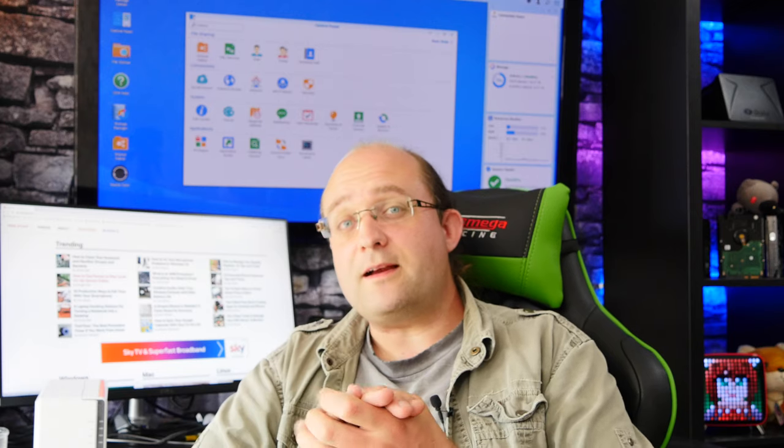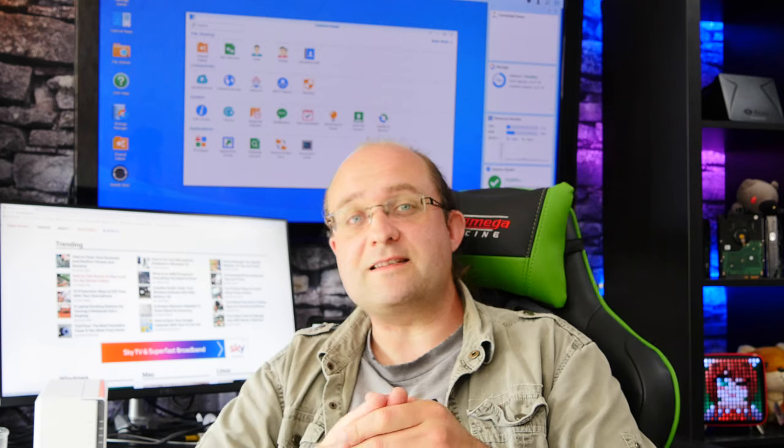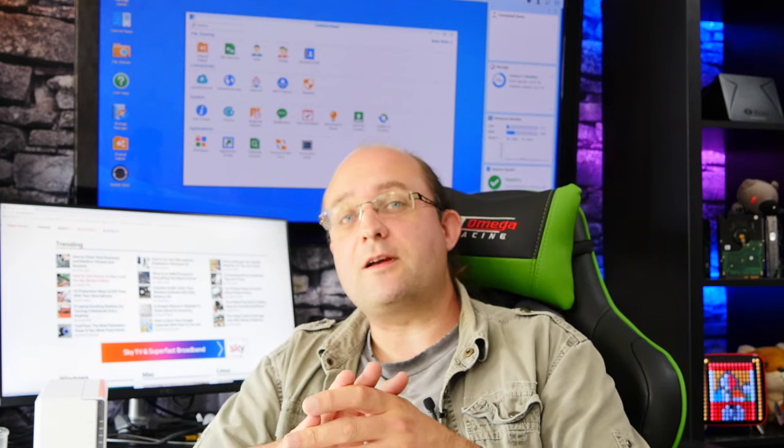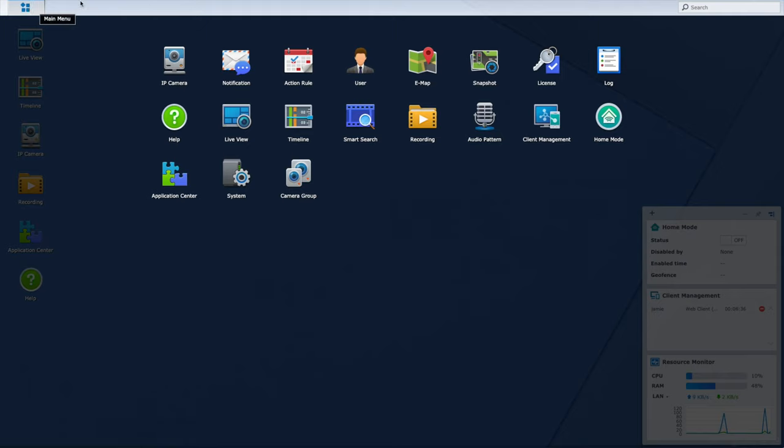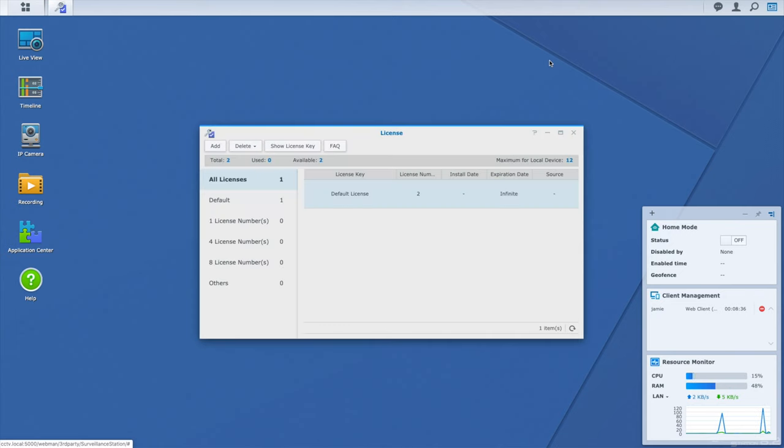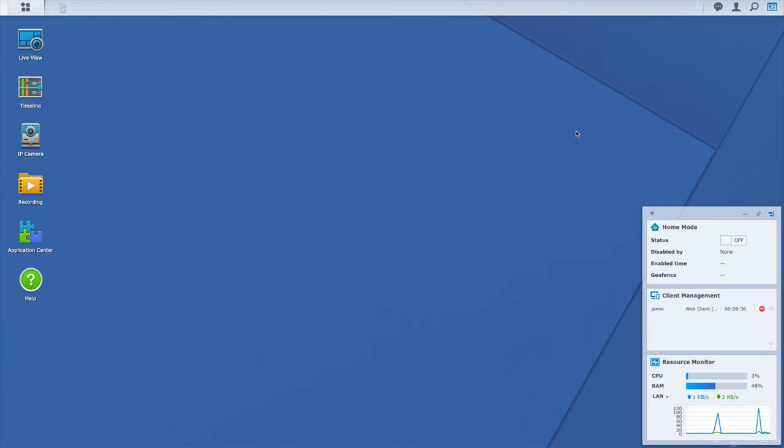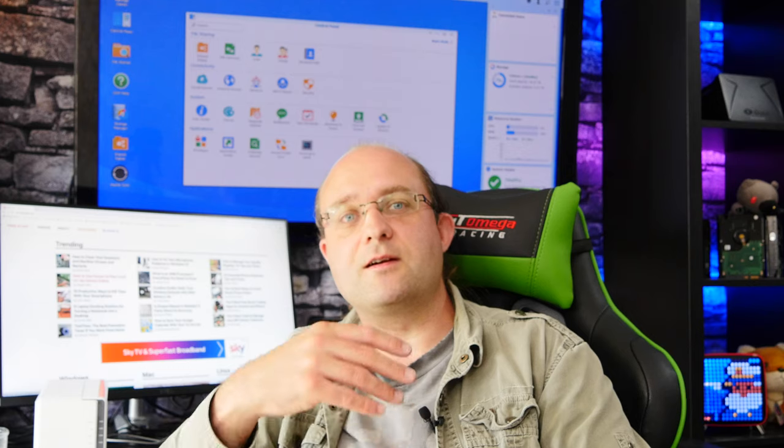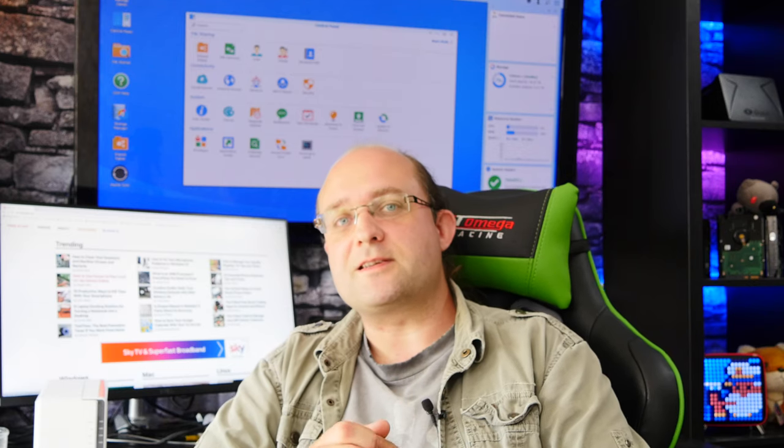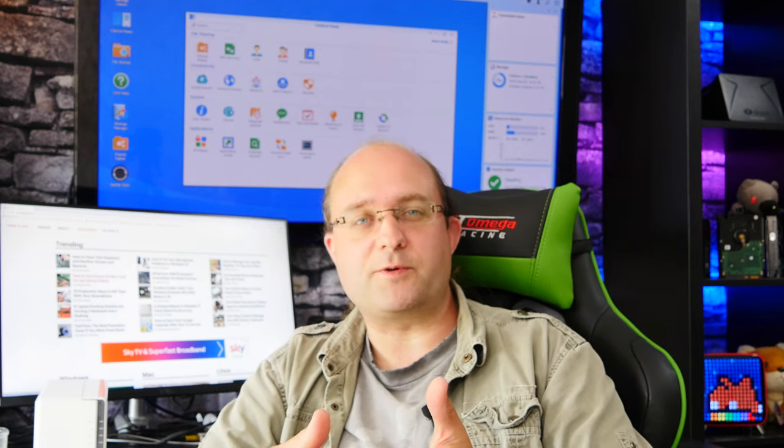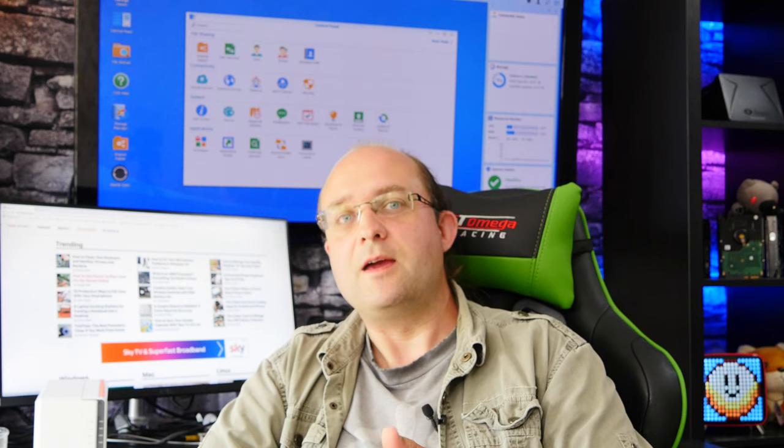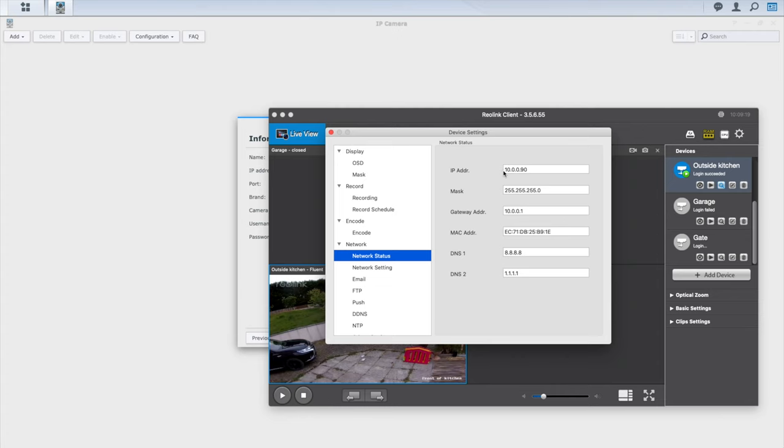So just one thing I wanted to note before we get started adding some cameras. Out of the box there's a two camera license included with your network storage system so you can add two cameras completely free. However if you have more cameras that you want to add then there is an additional license cost. It's around $50 per camera, a single one-off purchase. You don't need to keep paying every year, it's just a one-off one-time purchase to add additional licenses and there's bulk purchase options available to make it a little bit cheaper if you have lots of cameras to add.